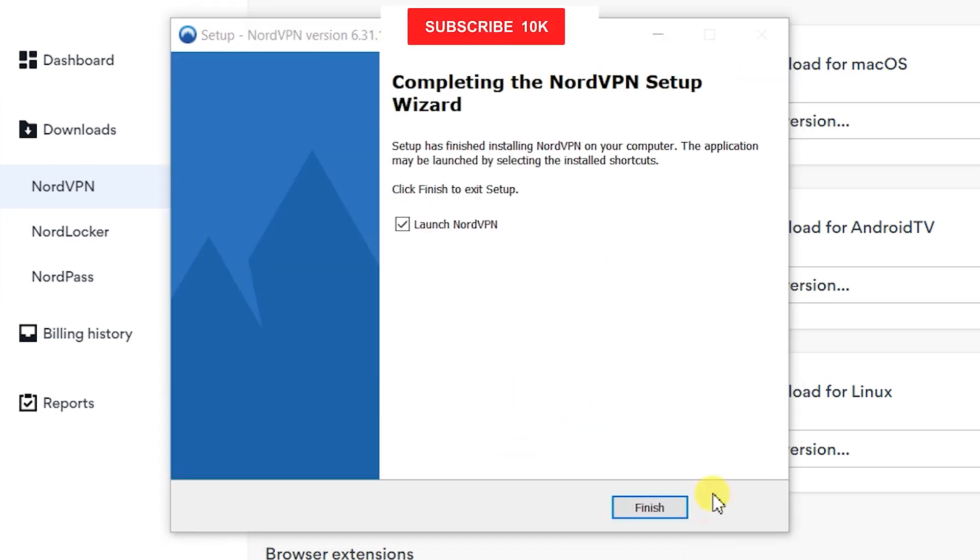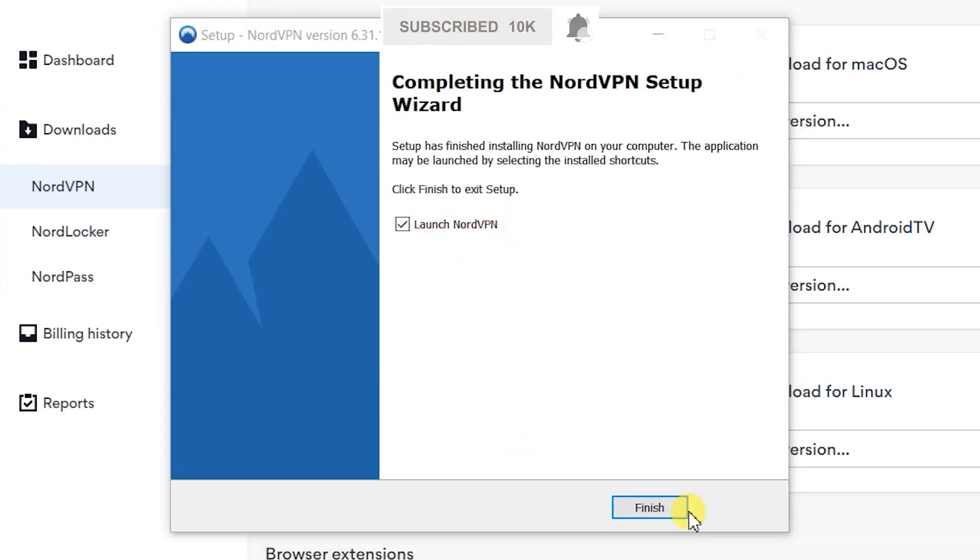Finally leave the launch NordVPN box checked and click on finish.